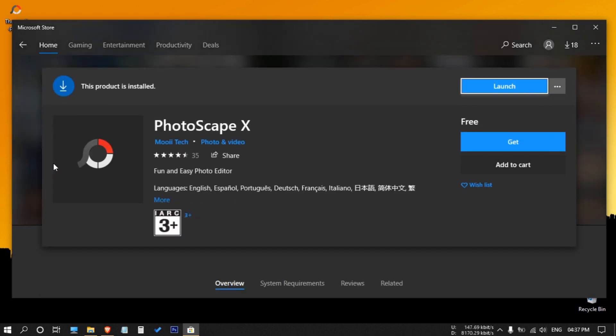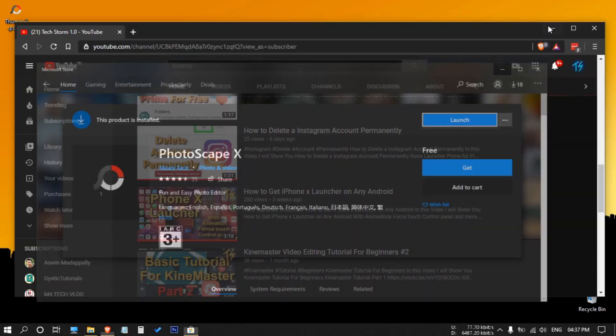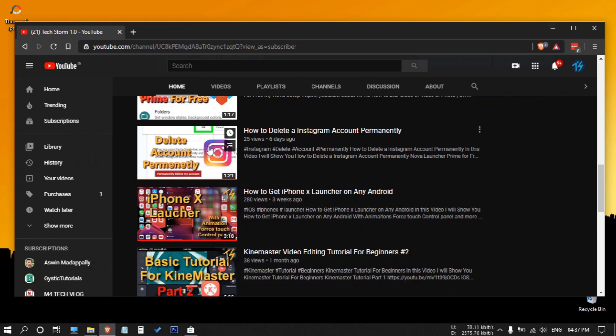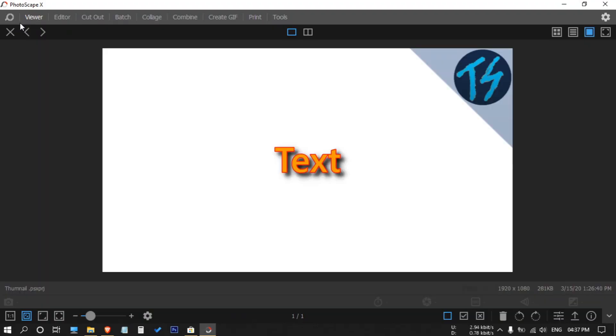So now I will show you how we can make thumbnails using this app. I will be making this thumbnail. Now let's open this file. I will show you how to make this file soon. After opening, this will be opened on the viewer tab, so hit Control C to copy it.